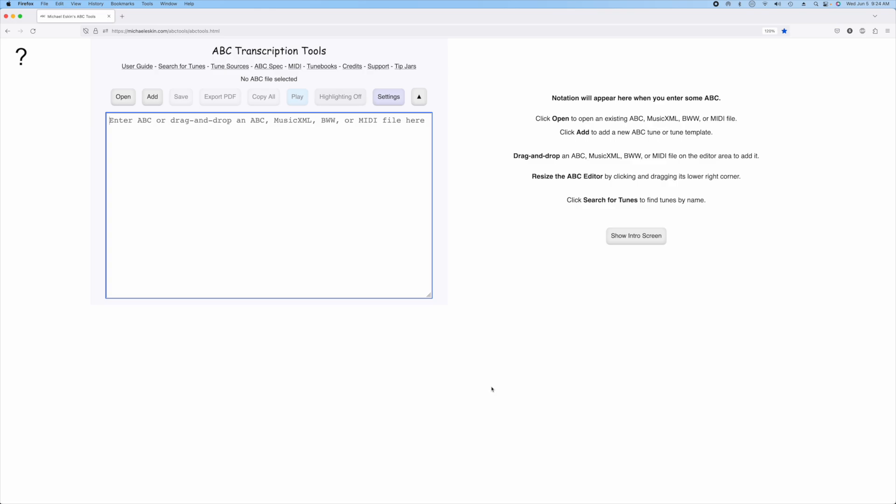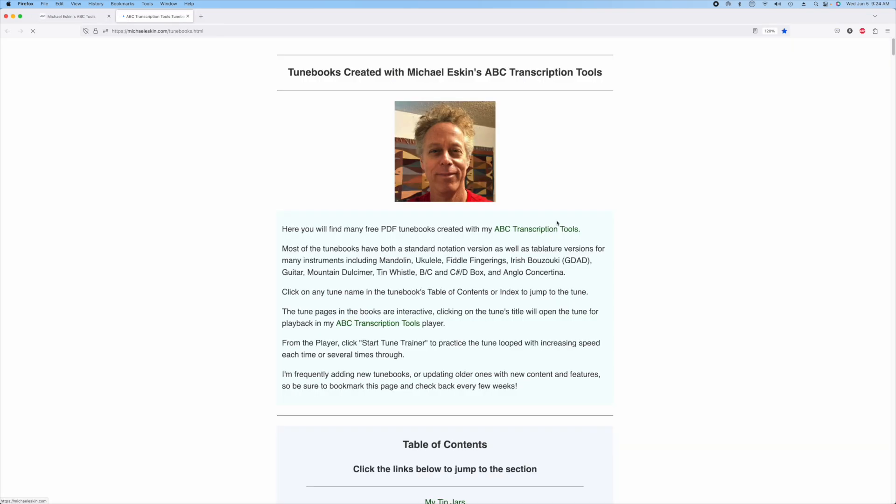Hi there, Michael Eskin here with another ABC Transcription Tools demo. I've added Scottish bagpipe variants of the CCE Dublin 2001 TuneBook that you can find if you click on the TuneBooks link at the top of my ABC Transcription Tools.